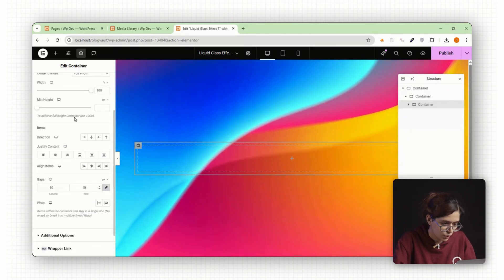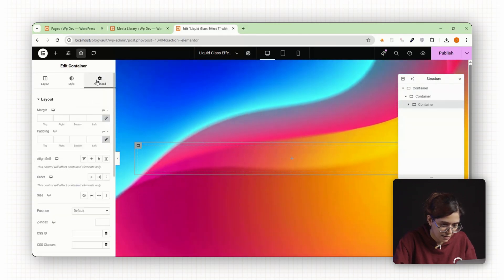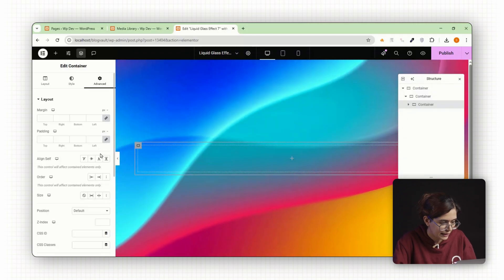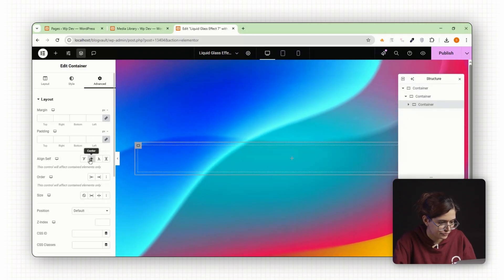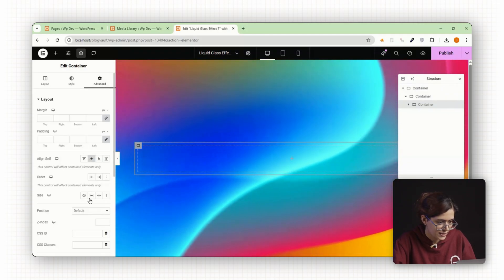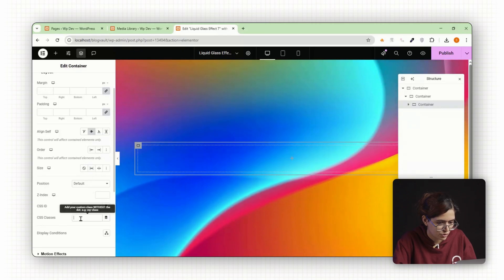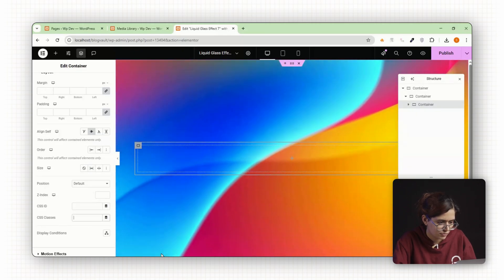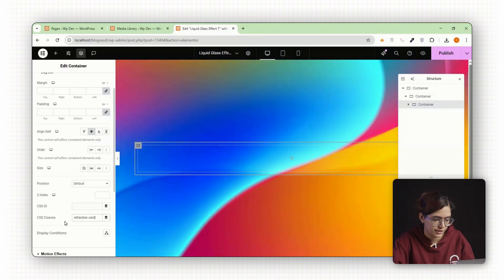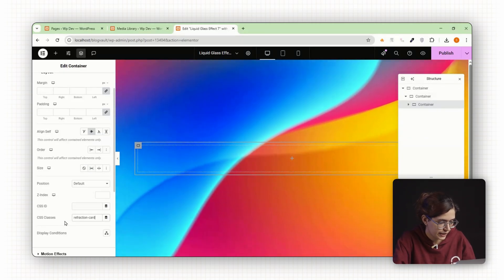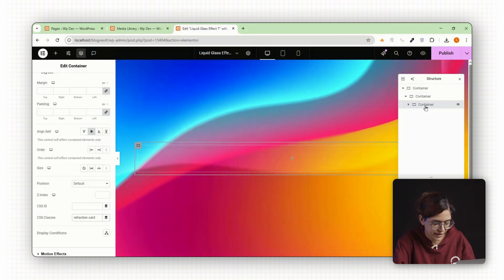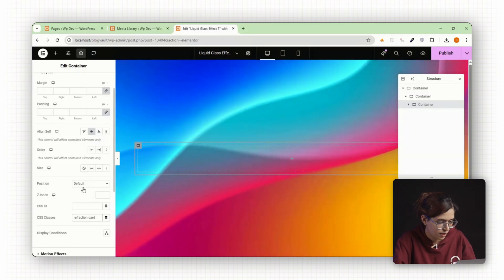Go to the advanced tab. Scroll to align self and set it to center. Now assign a class name to the container. Call it refraction card. This is the class we'll use to apply the liquid glass effect later.